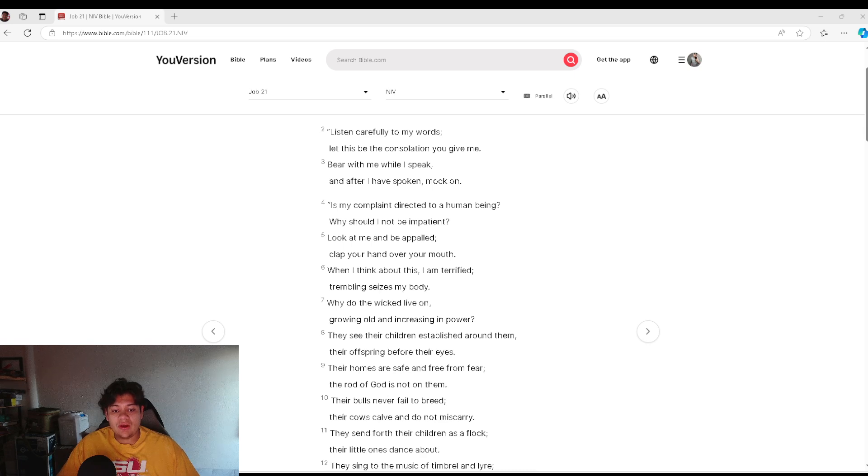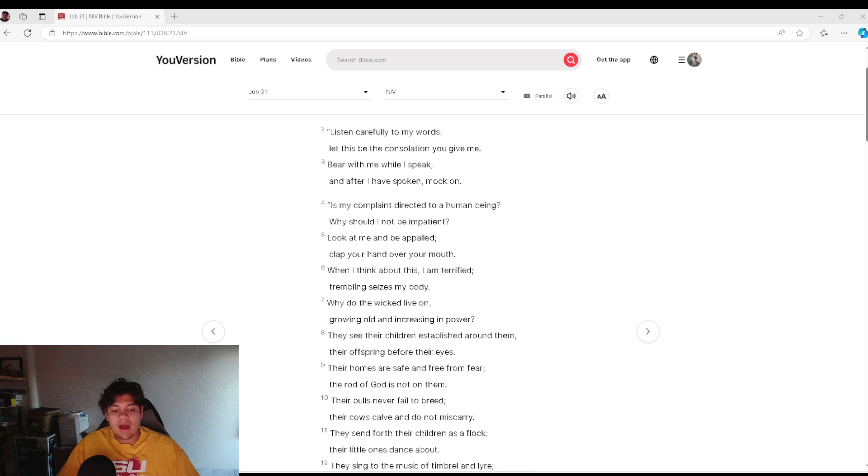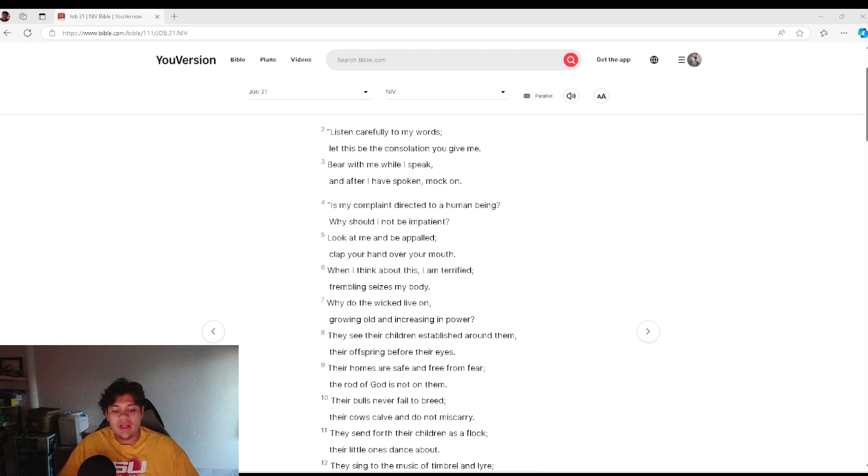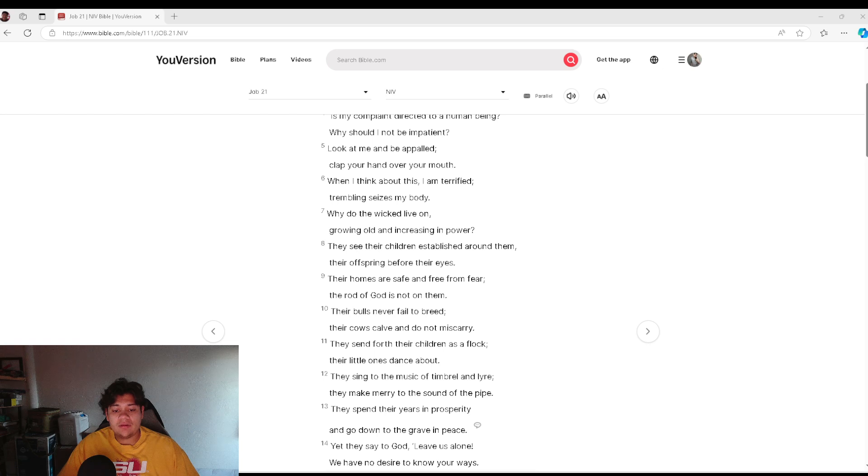Why do the wicked live on, growing old and increasing in power? They see their children established around them, their offspring before their eyes. Their homes are safe and free from fear. The rod of God is not on them.